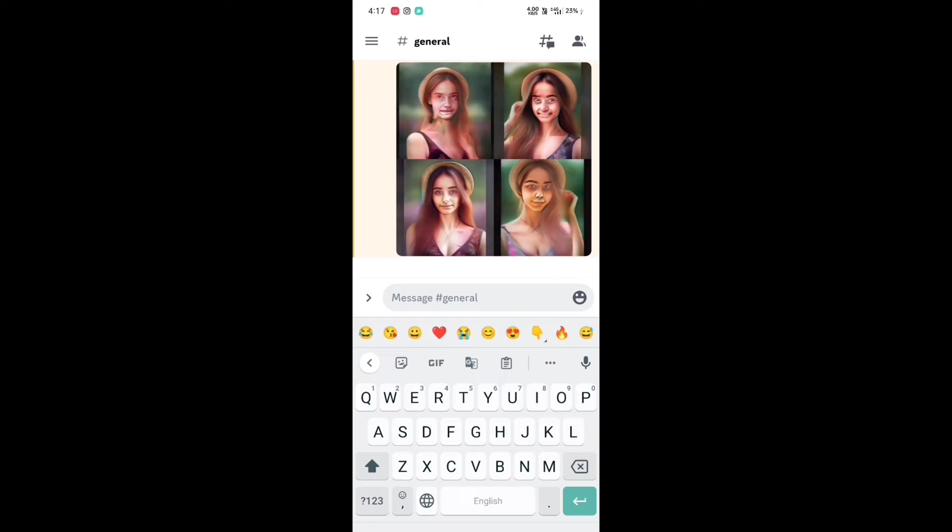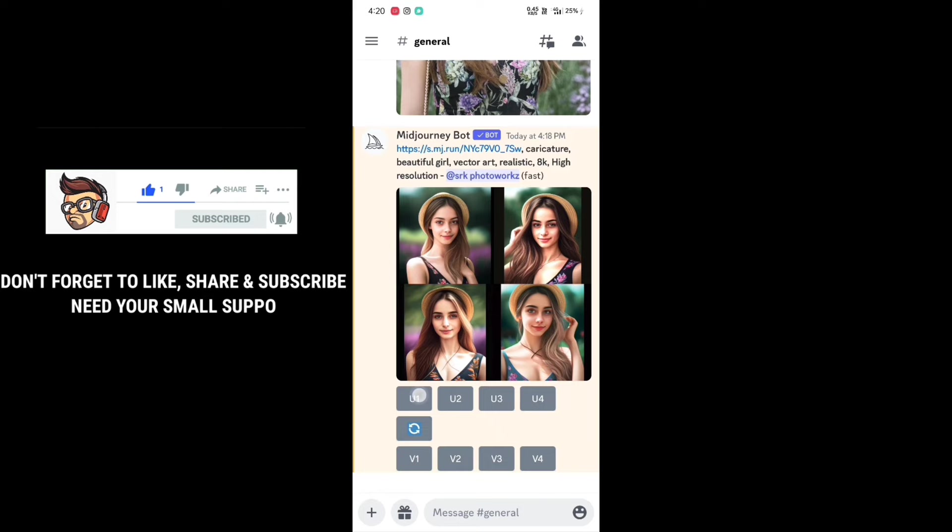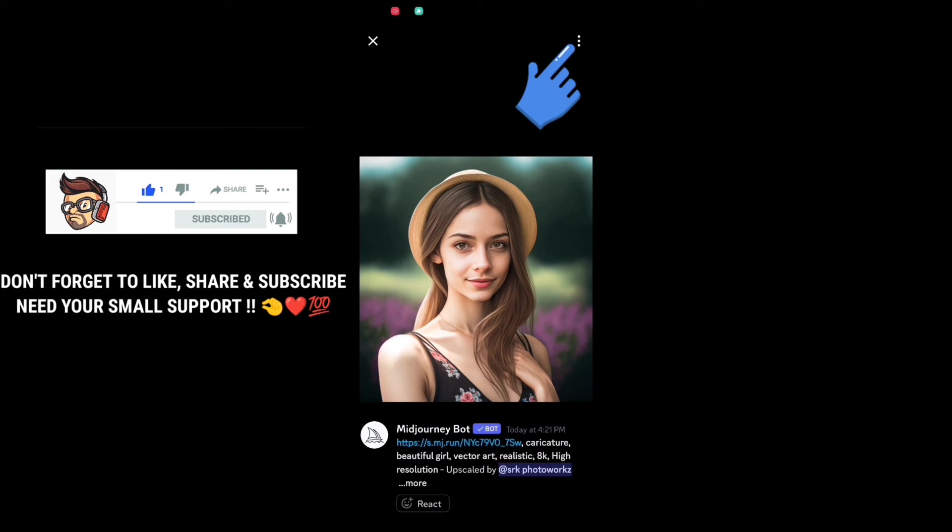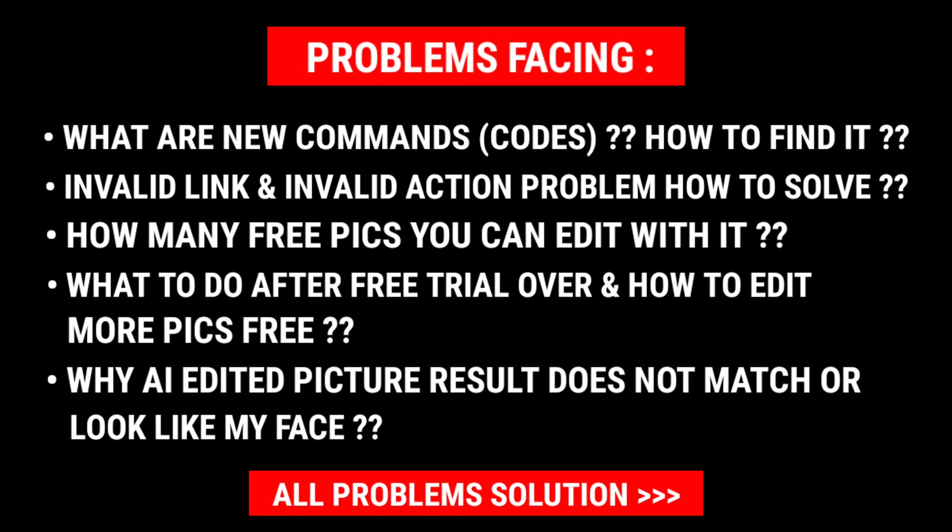Your picture will start editing based on how you describe it. If you don't like the result, click on refresh. V1 means upscale photo one, and V1 also means change the version of photo one. To save, just click on the picture, three dots, and save.